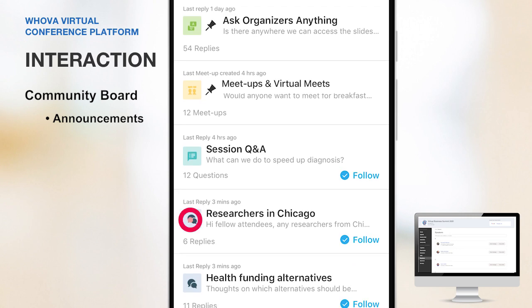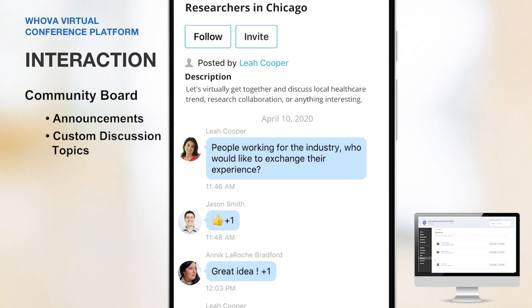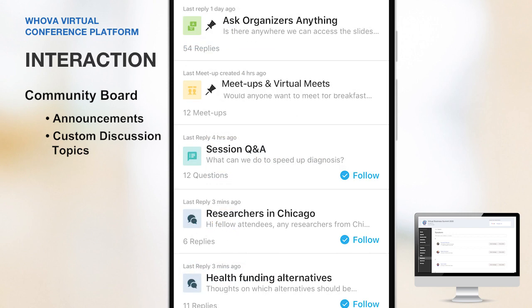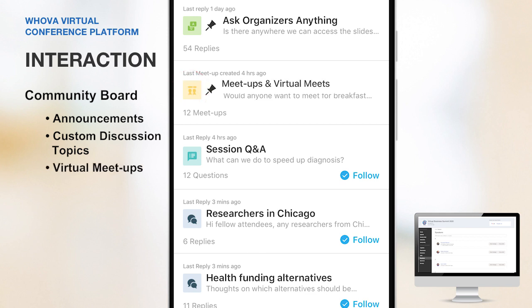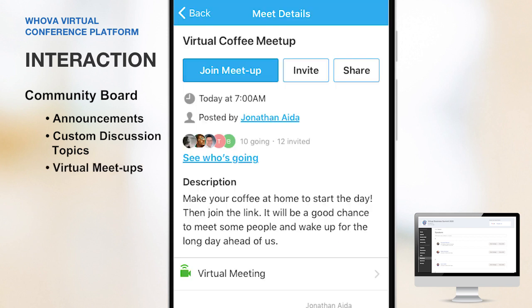Clicking into a topic, you will see attendees get together, discuss common interests, and share useful information. Or they can enjoy a virtual meetup with a cup of coffee — something like this.